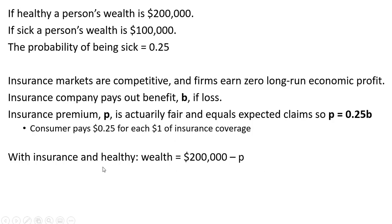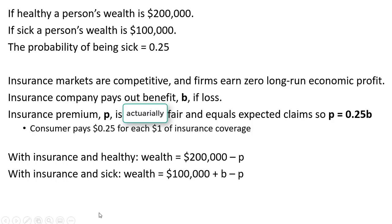With insurance and the consumer is healthy, wealth will equal $200,000 minus the premium. With insurance and sick, wealth will equal $100,000 plus the insurance benefits minus the insurance premium.